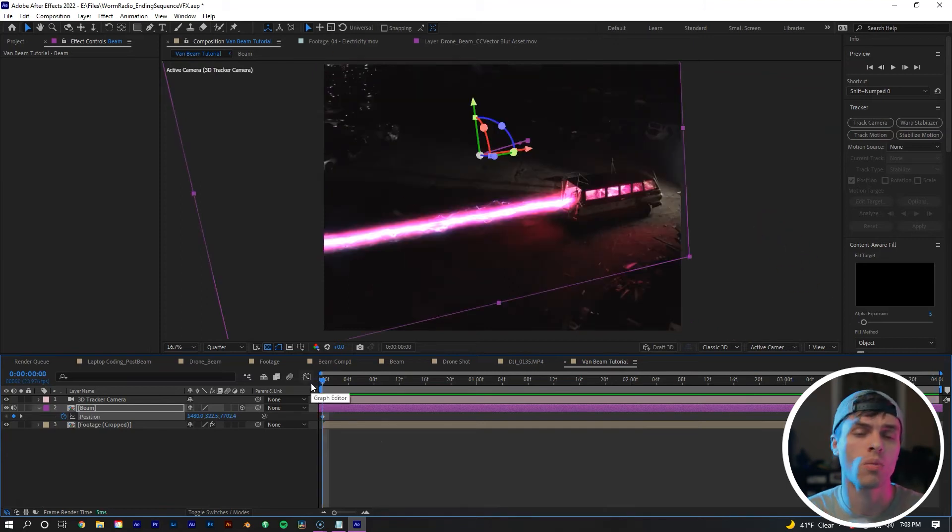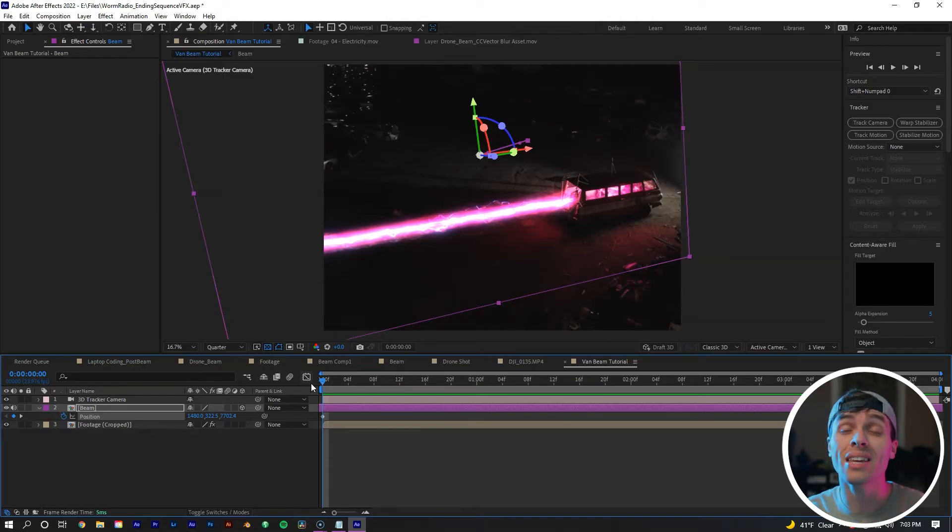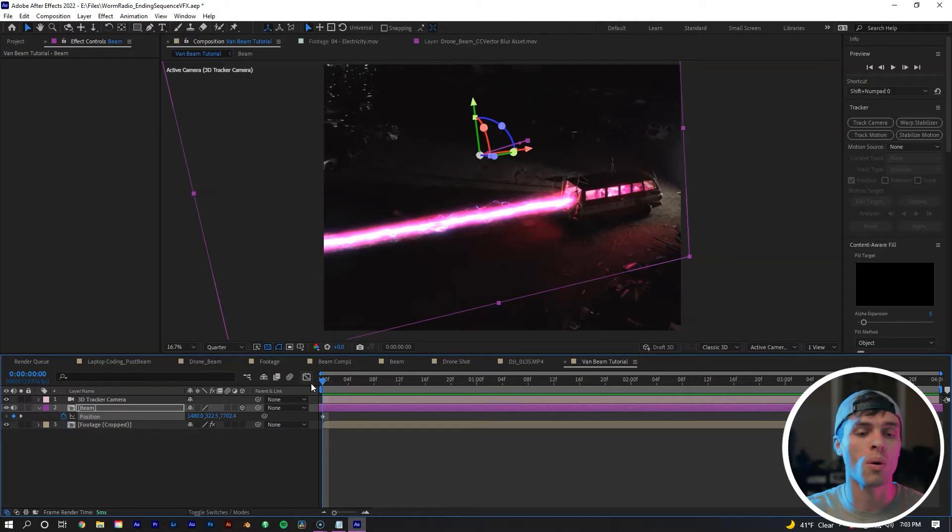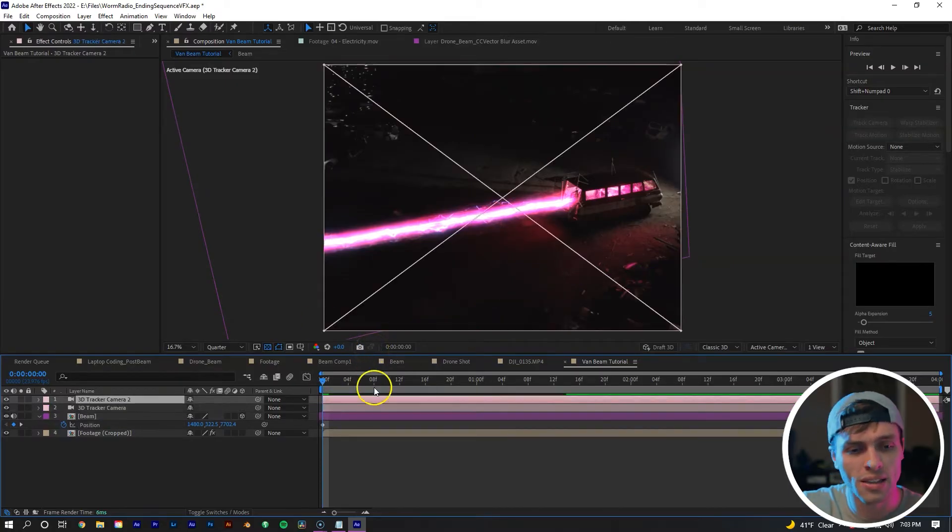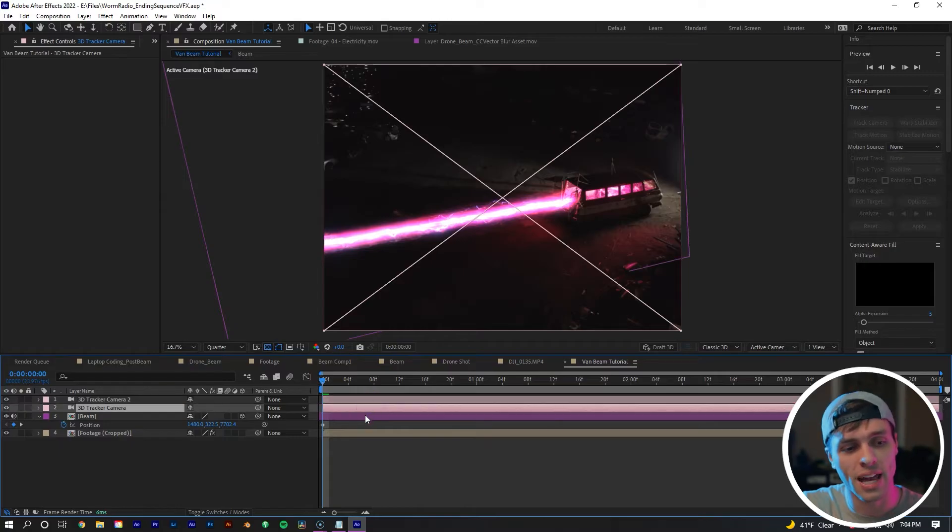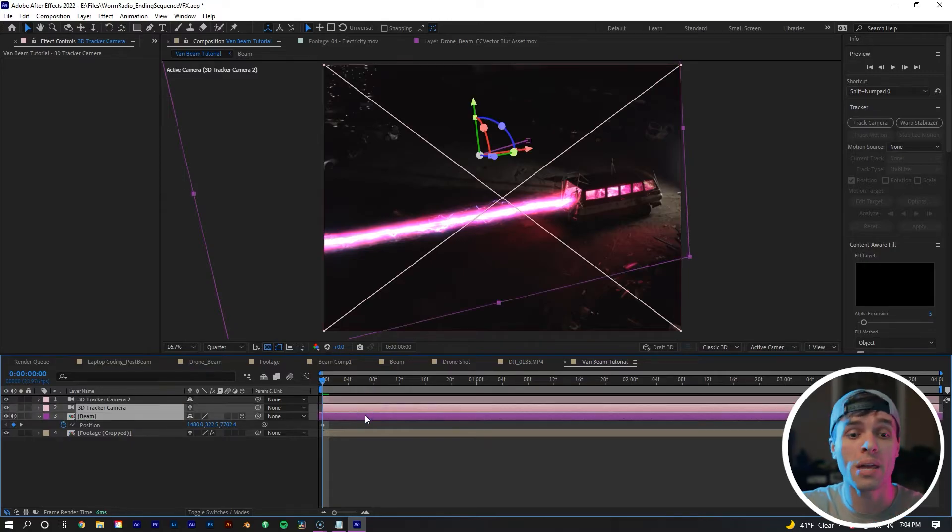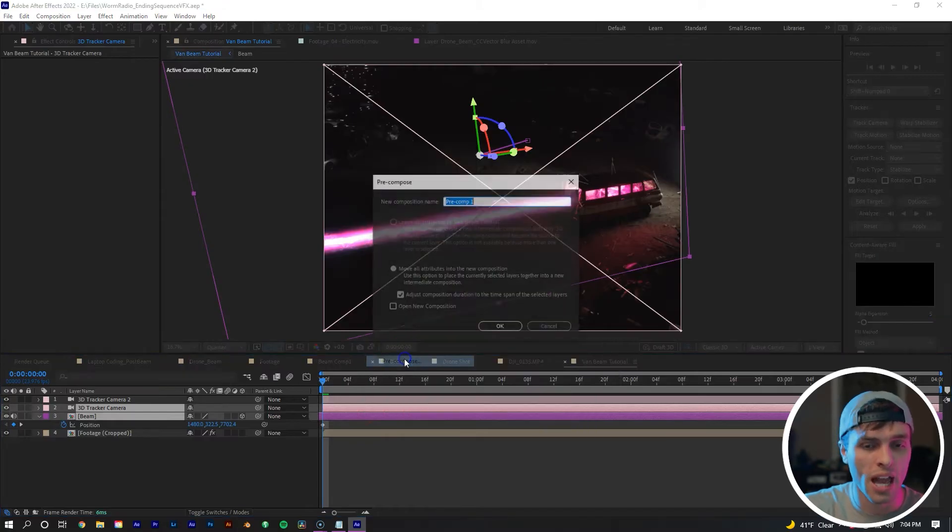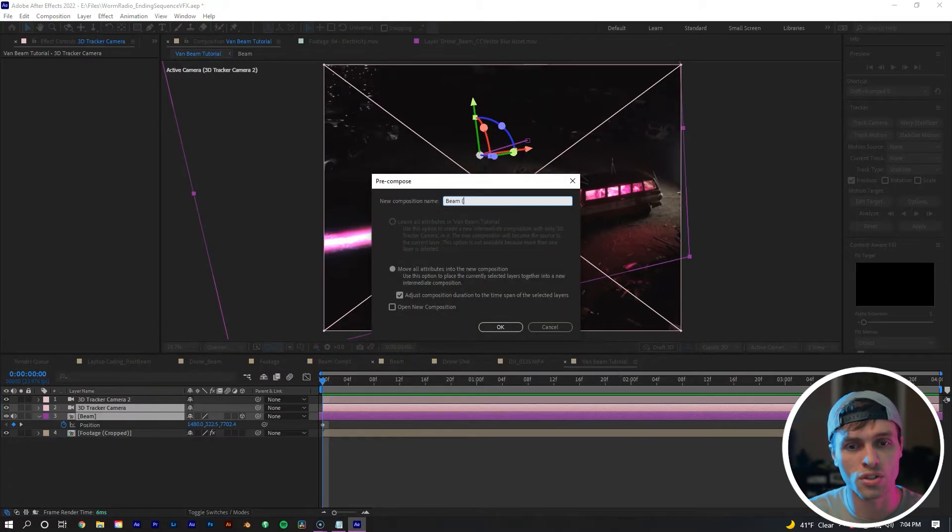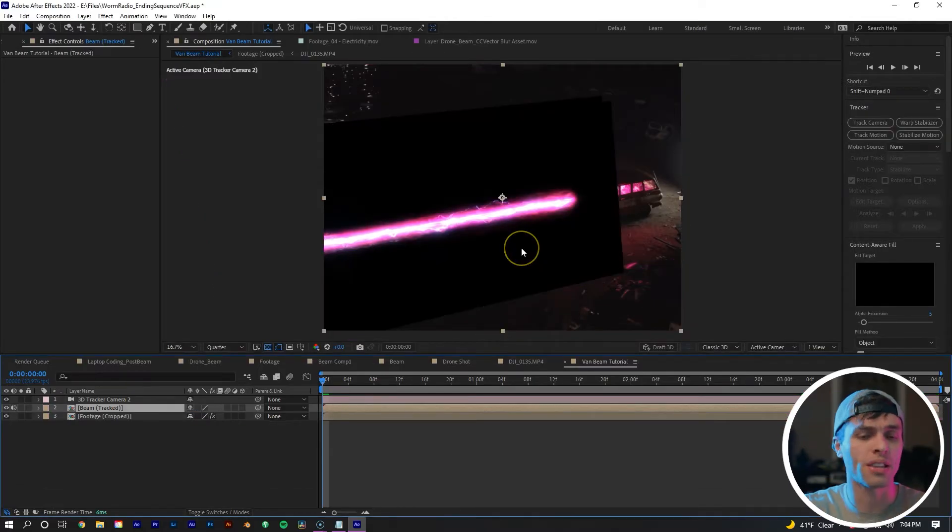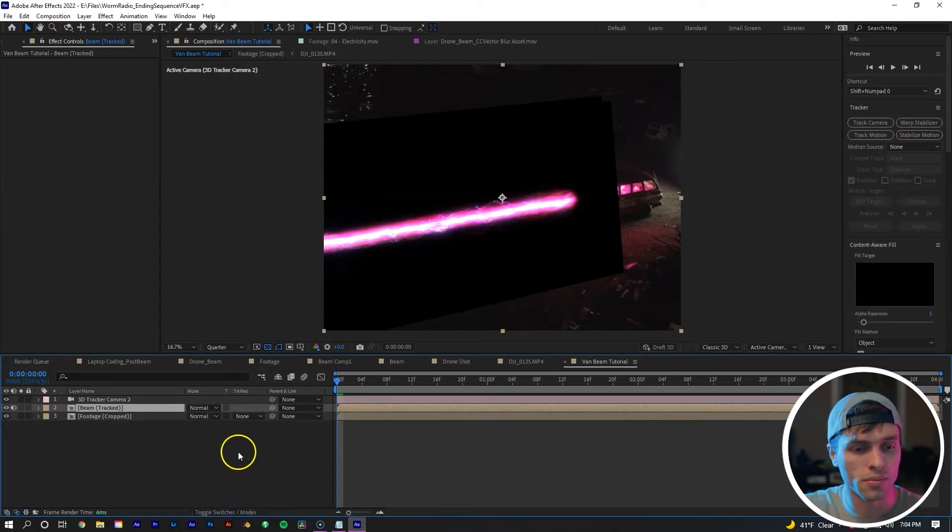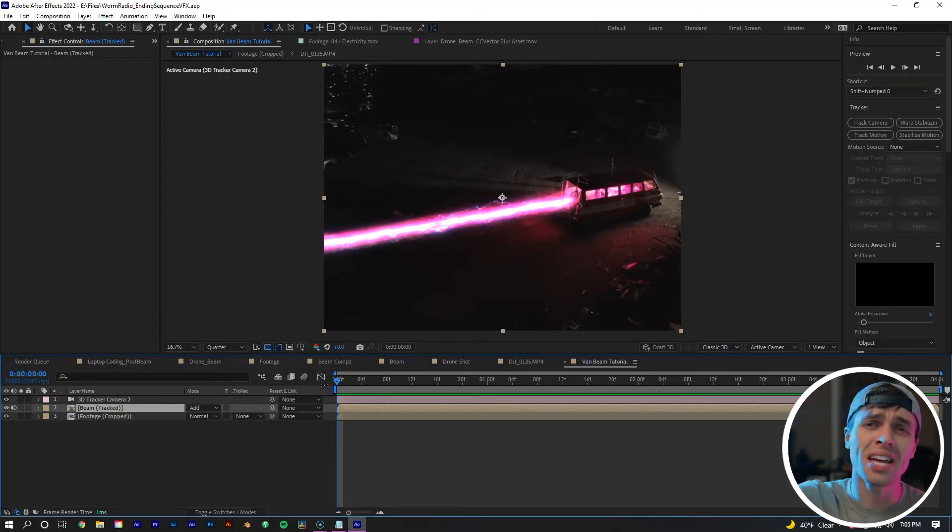Once we have the beam done, what we want to do now is pre-compose the beam with the 3D camera. But we need the 3D camera still for this composition. So we're going to select our 3D camera, control D to duplicate, then take one of those and also select our beam, right-click, hit pre-compose, and I'm going to name it beam (track). Move all attributes to new composition, yes. When you do that, you'll get the black square again, which means let's just change the blending mode back to add.